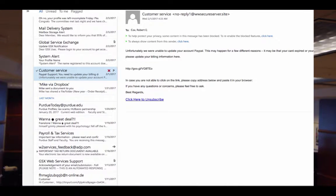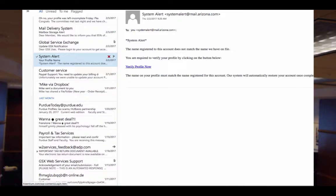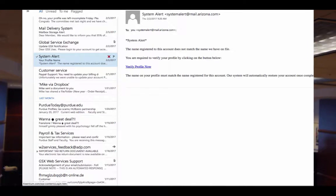Here's a PayPal one — I have PayPal, but this doesn't look right. It says they're unable to update my PayPal account. And here's a system alert from mail.arizona.com. 'The name registered to this account' — what account? What system? It's signed by Fidentium — it's a WordPress site, and I don't even know that company.